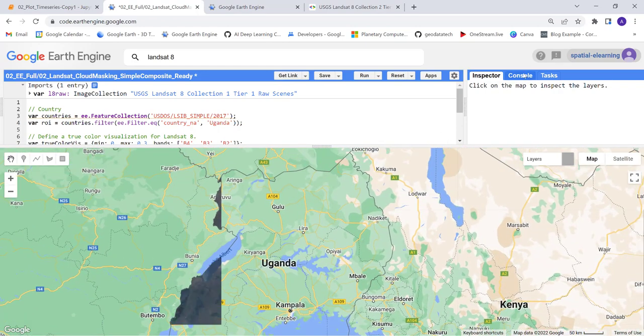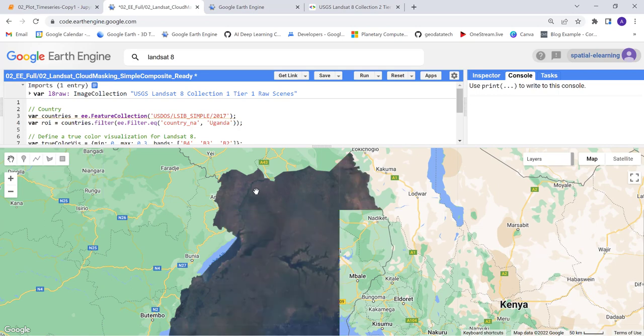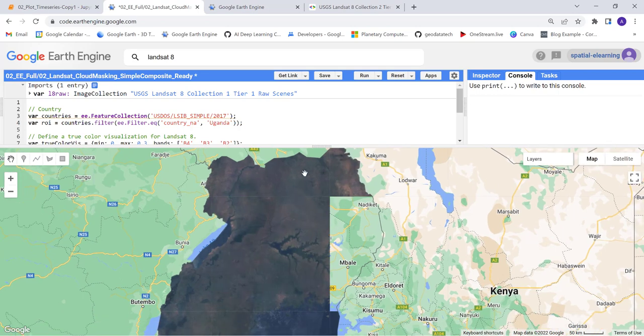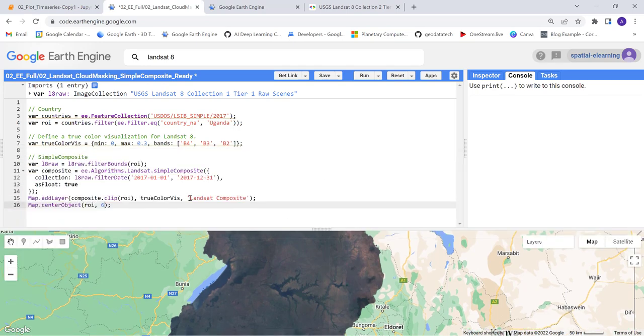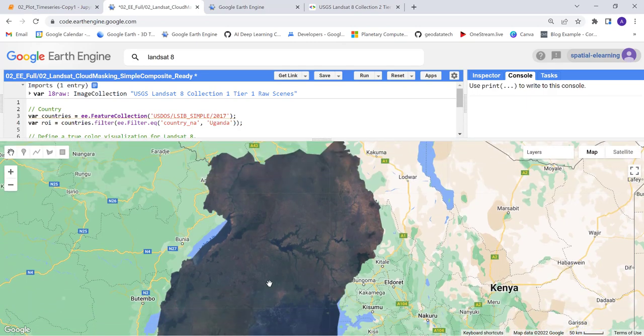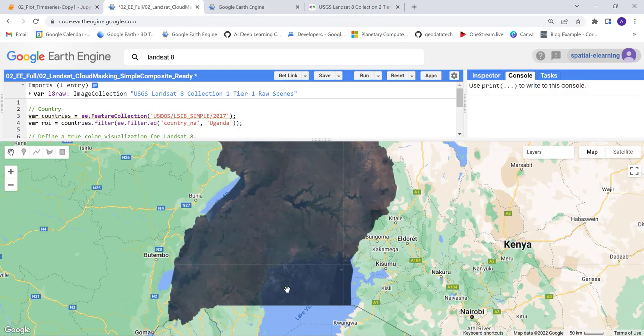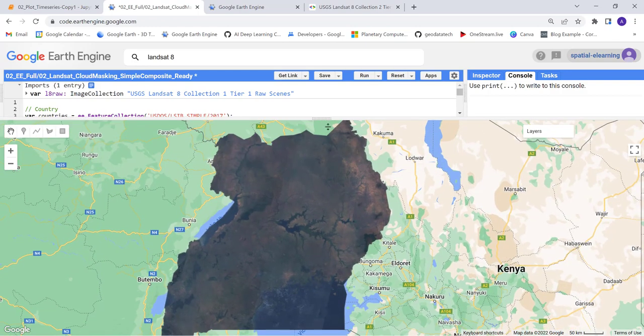This is how you can apply the Earth Engine built-in EE algorithms Landsat simple composite to simply generate a nice looking image, a cloud-free image.